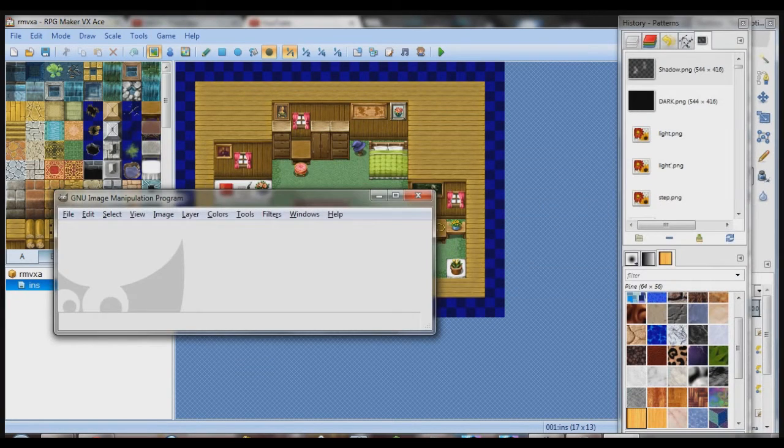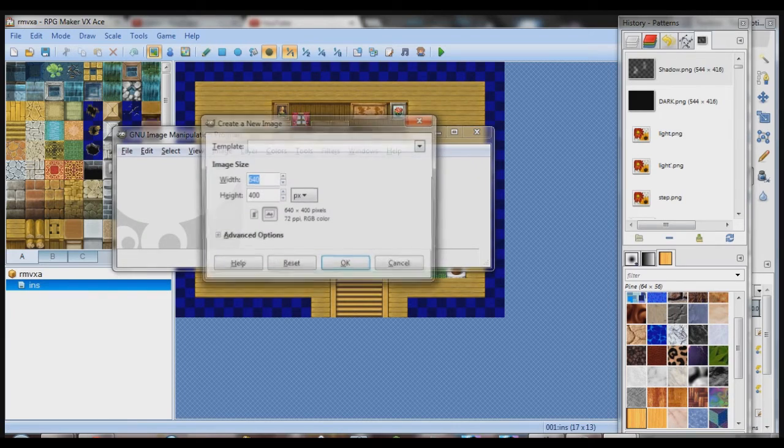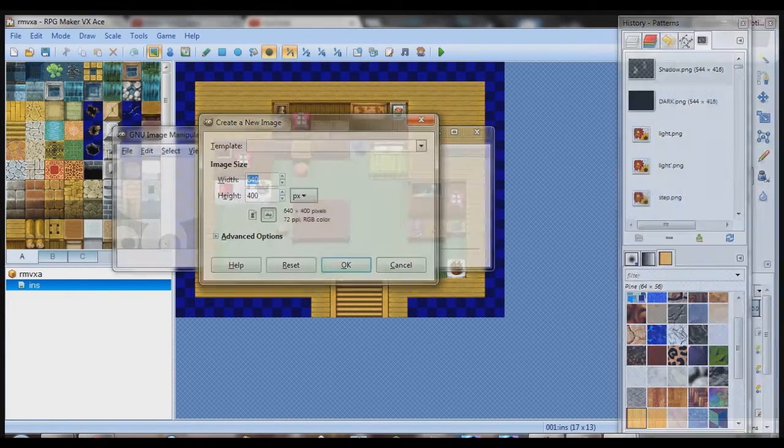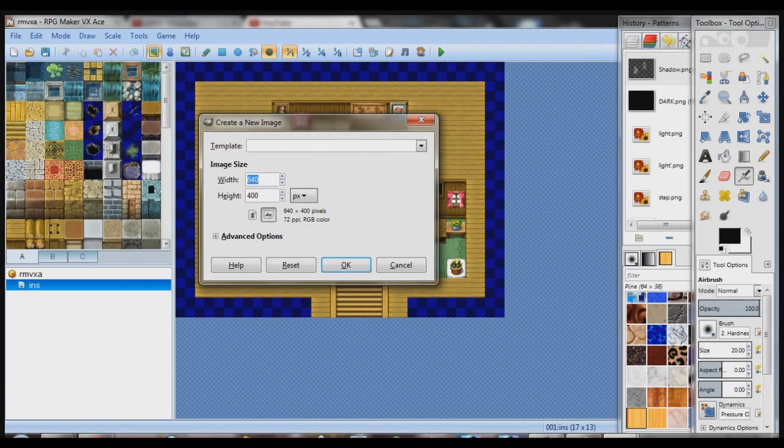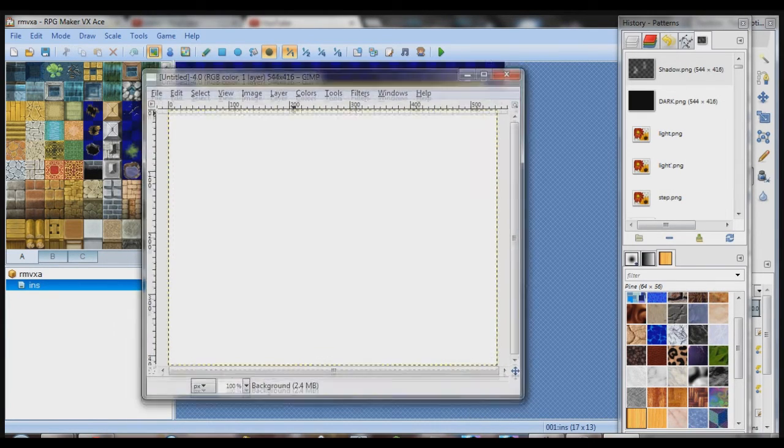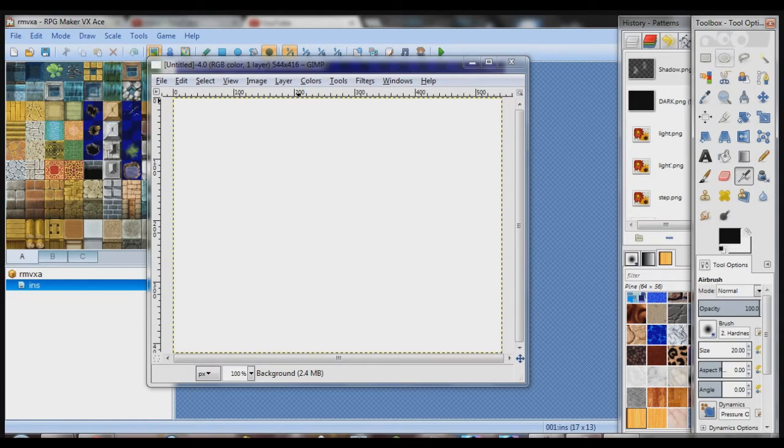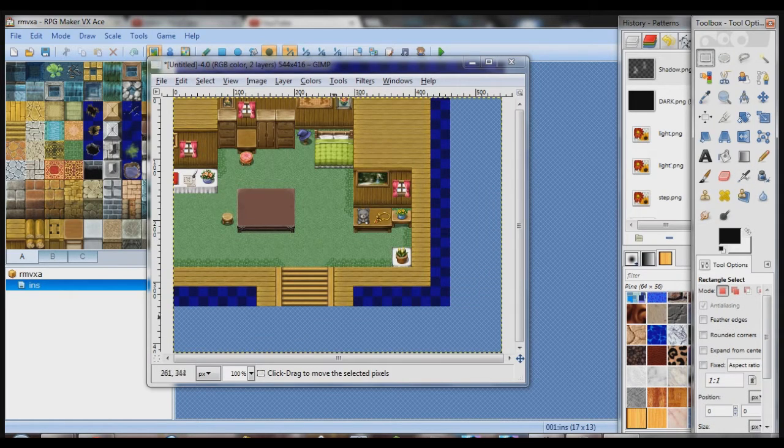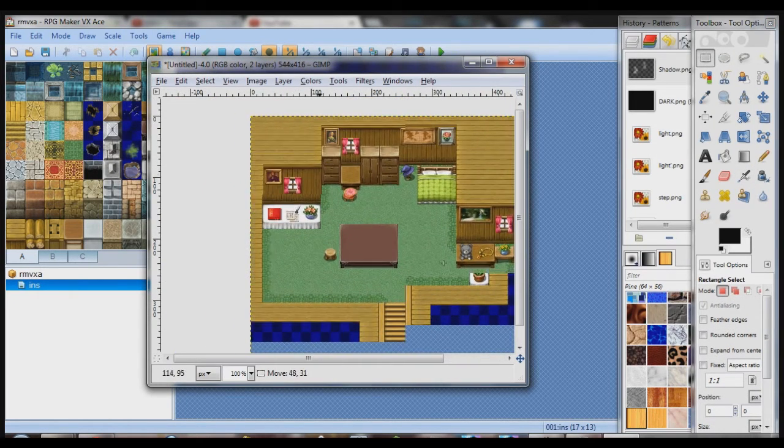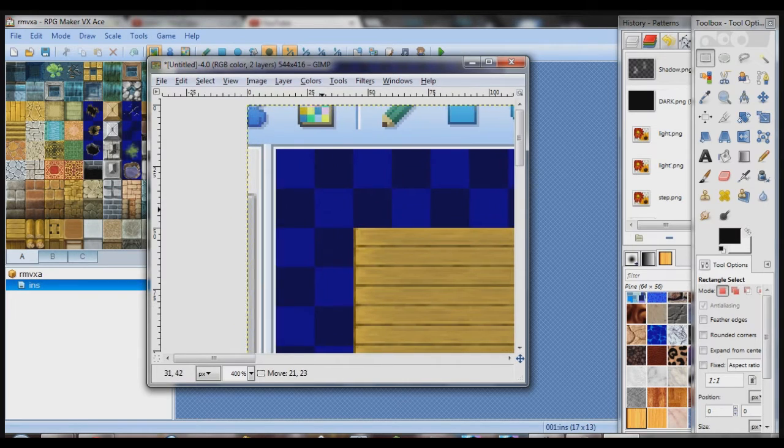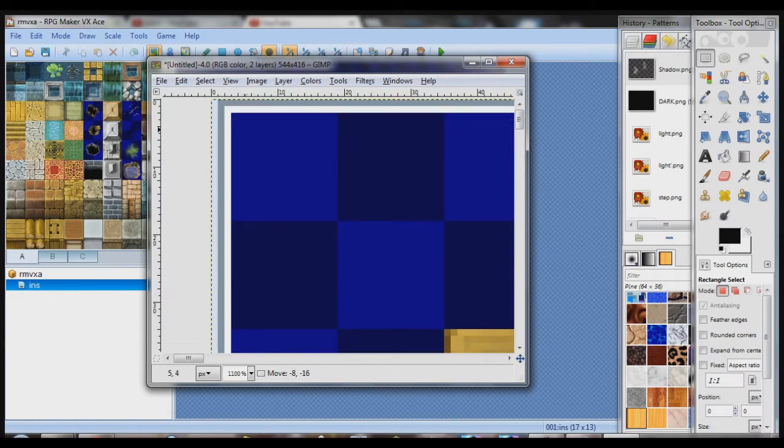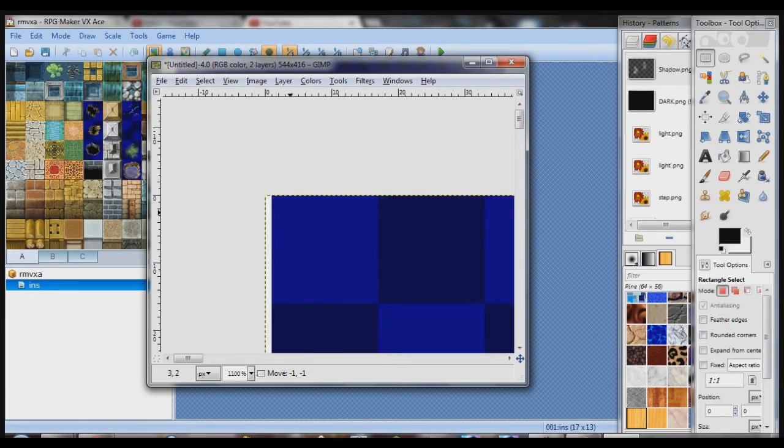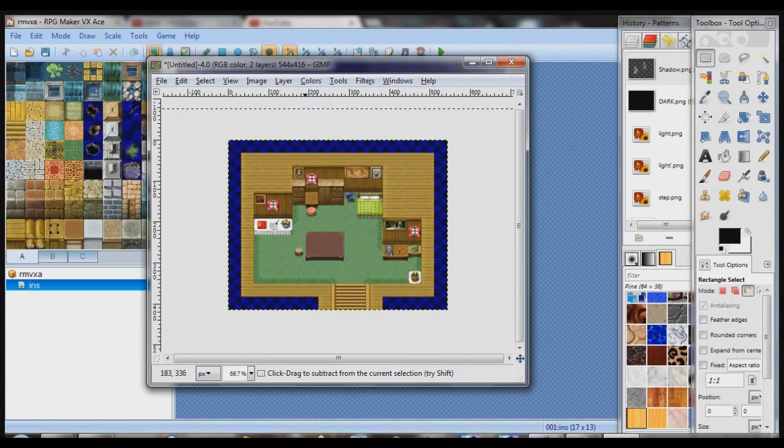Now you want to go to file new after you've got a screenshot of your room. Make sure nothing's in the way of it. Make sure you just see the room before you take a screenshot. Now you want to make a new image. Size, the width is 544, the height is 416. That's the default size of an RPG Maker VX map. Press Control-V. You're going to see it's kind of offset. So just drag it around and make sure this top left pixel right here gets right at the corner.